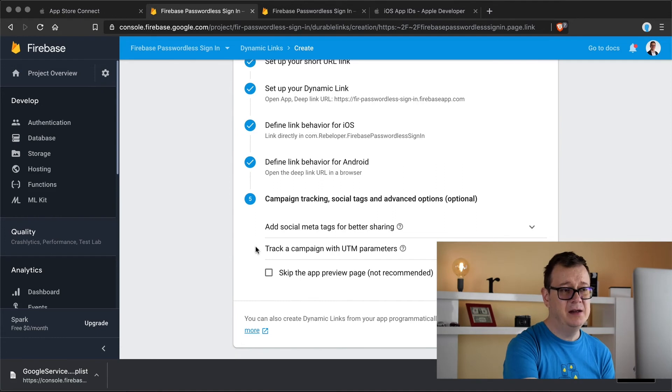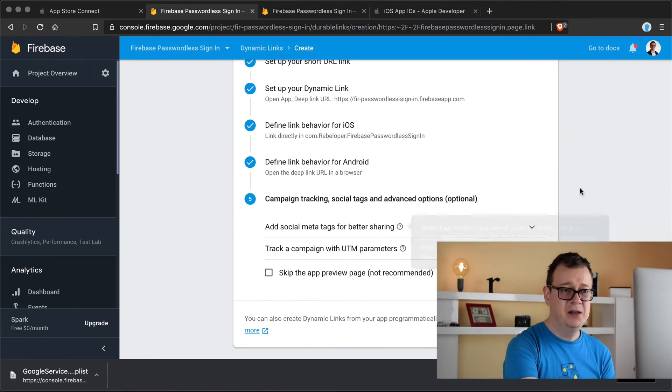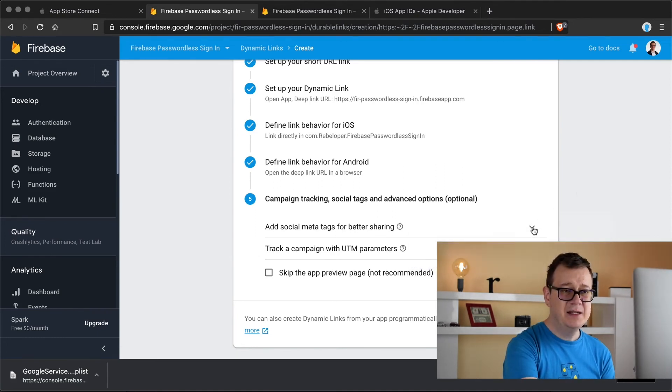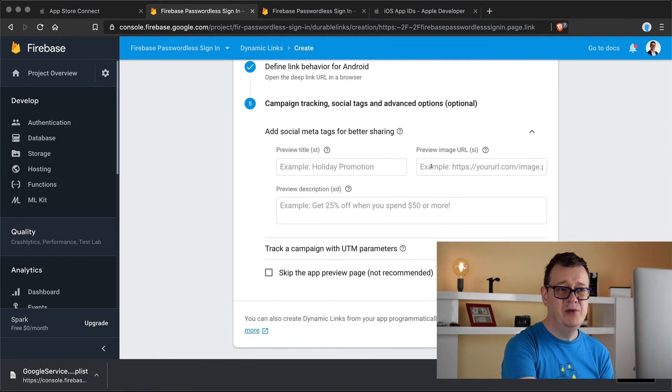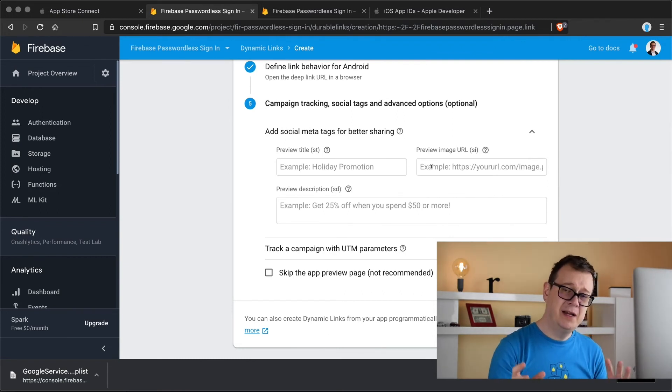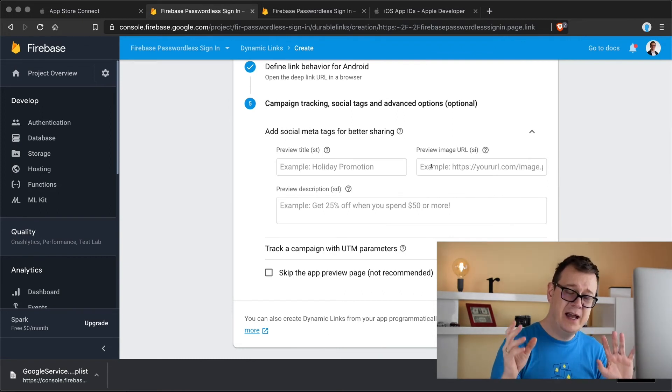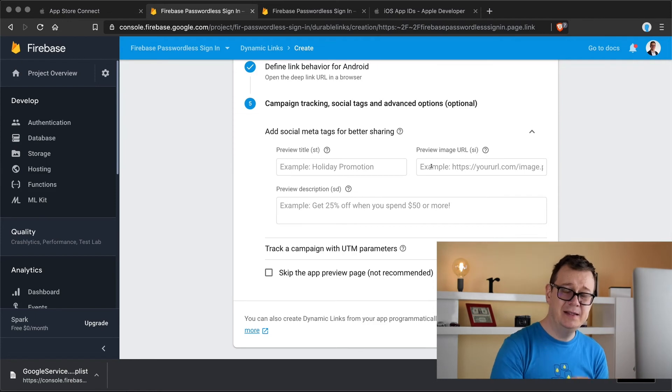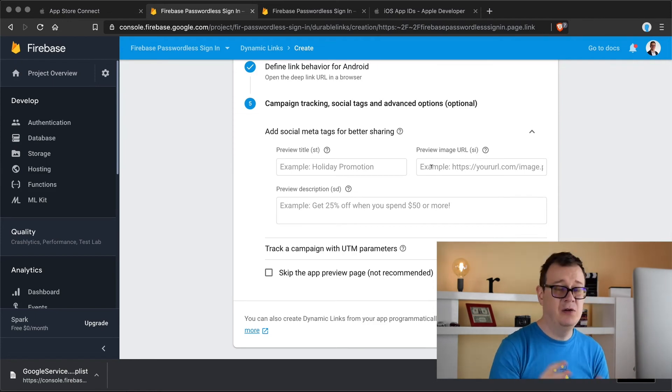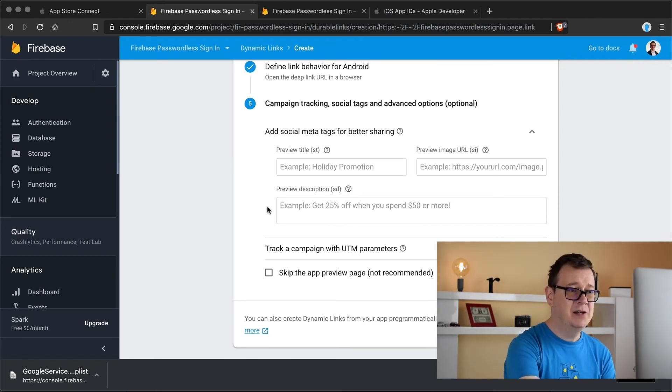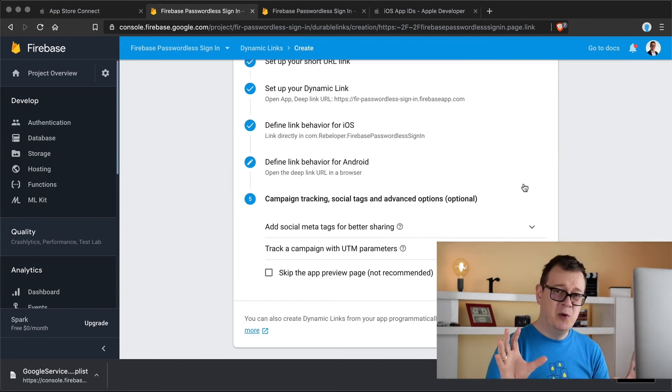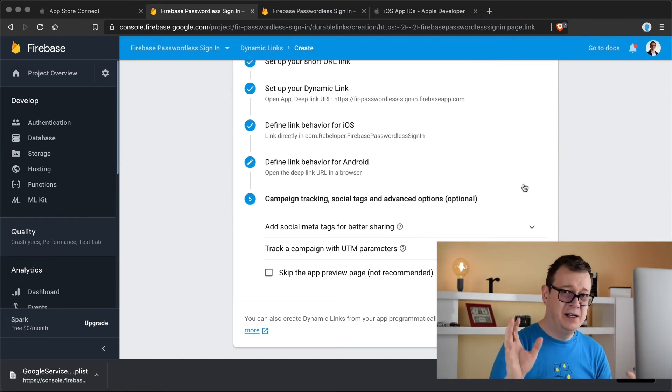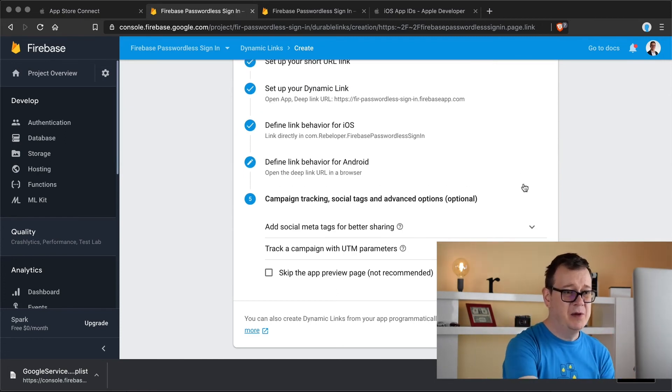Campaign tracking, I won't bother with this but if you really want to make this really nice you can add a preview title, preview image URL, make sure that is HTTPS and is available on the web, and some description. But it's not important for signing up.